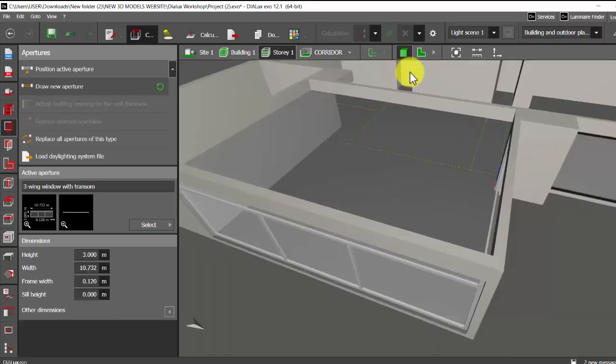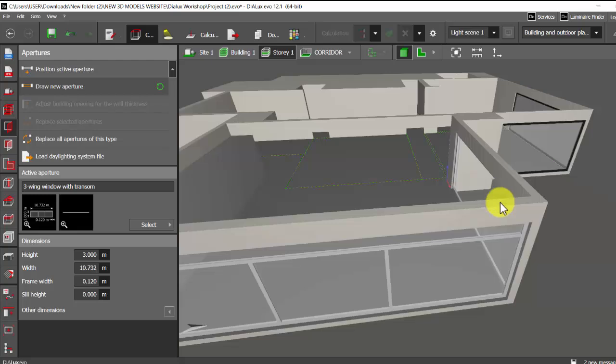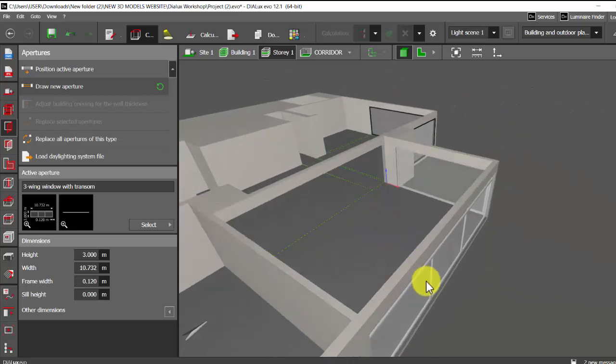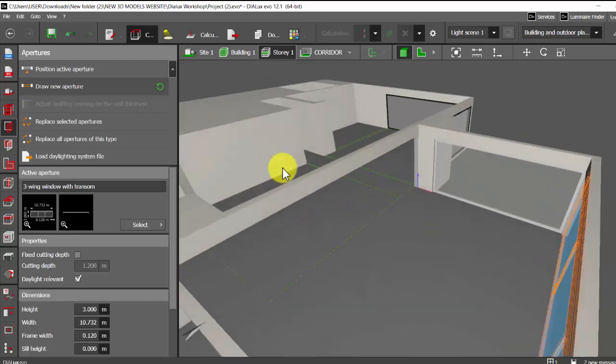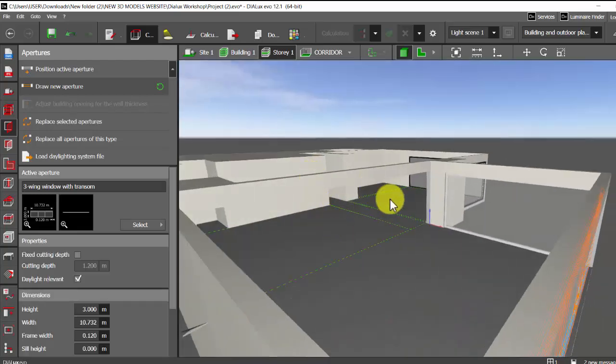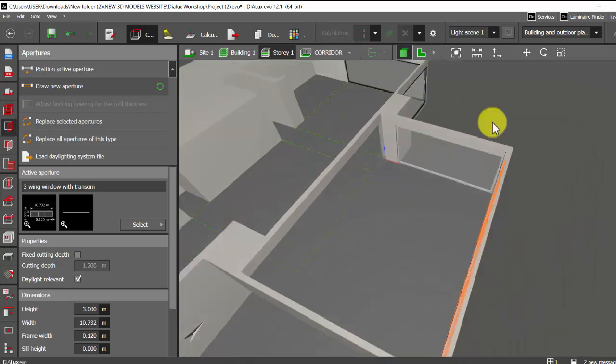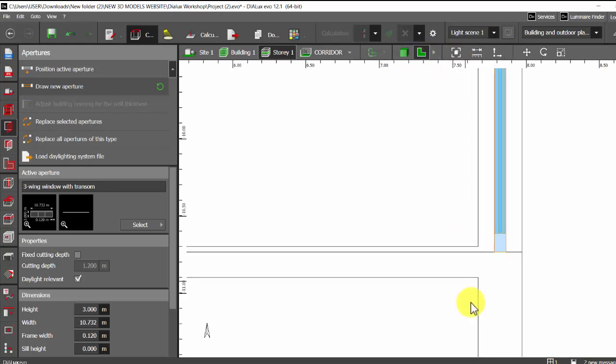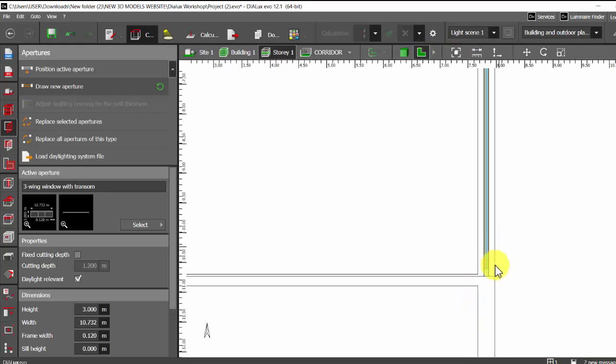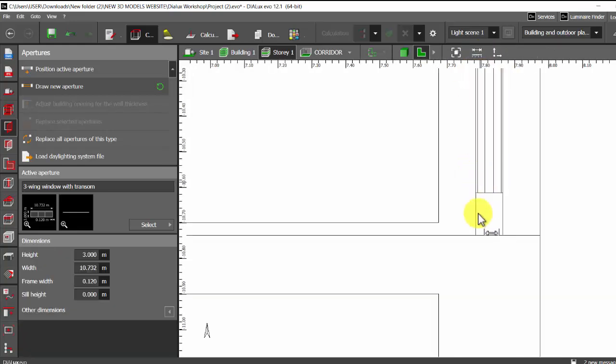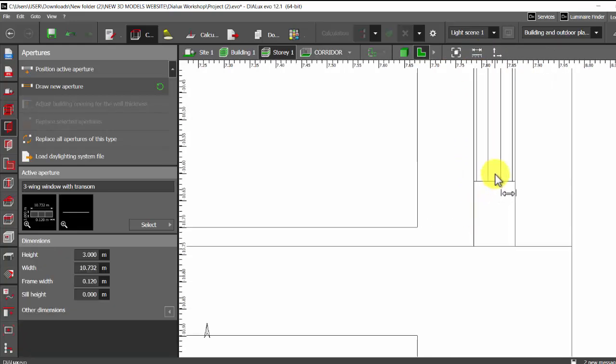Now check the 3D. See, because of this window even this wall got cut, right? So how I'm going to fix it? I'm going to the plan view. I will measure the cutting depth from the center of the aperture till the wall end, that will be your cutting depth. That's 0.15.